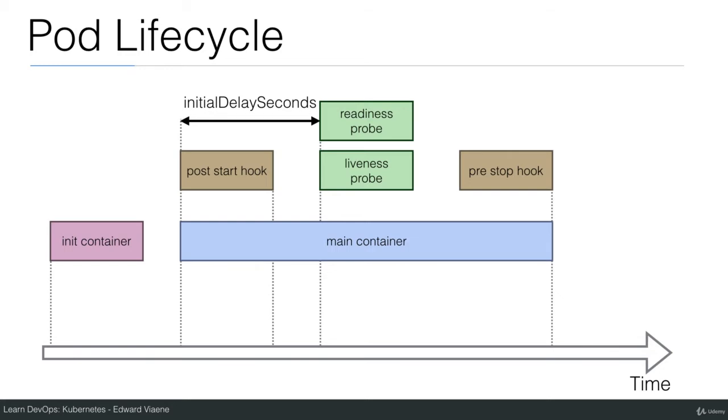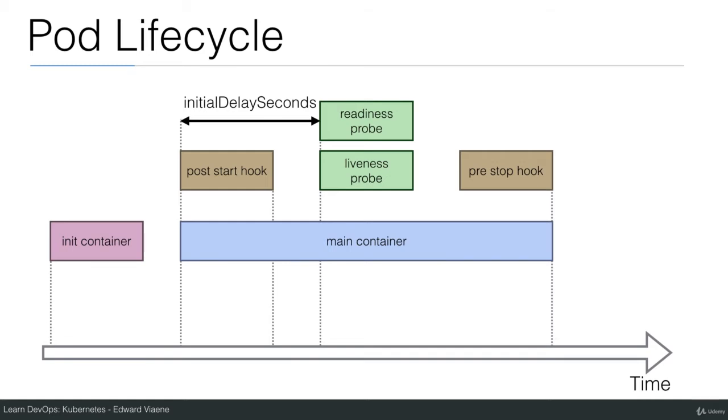Let's start with the init container. When you define an init container in your pod specification, you can launch a new container that is separate from the main container that will execute some commands. This can be interesting if you have volumes, for example, to do some work on those volumes, set some permissions, create some directories before the main container starts. So this is a completely separate container and the main container will only start after this init container is completed.